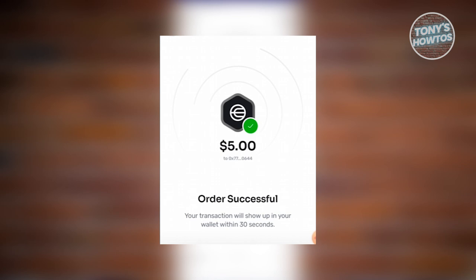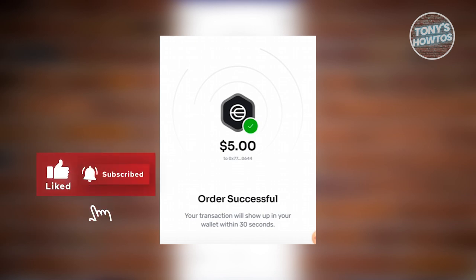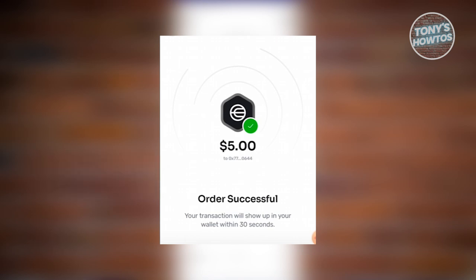That's how you send crypto from WorldCoin to Binance. And that's about it. If you find this video helpful, hit the like and subscribe button and watch our next video.